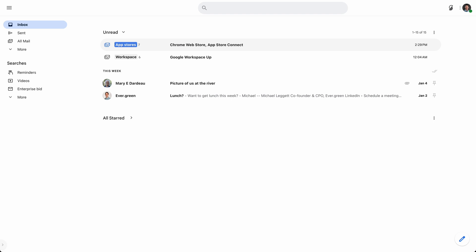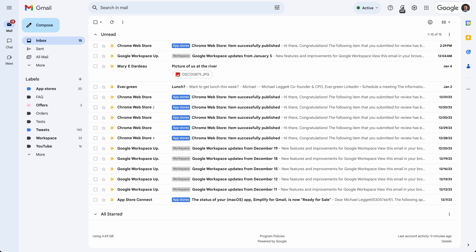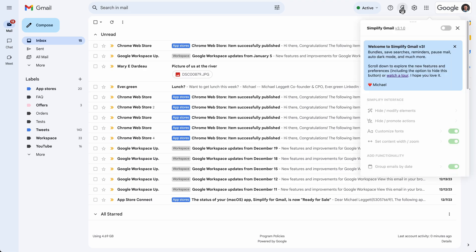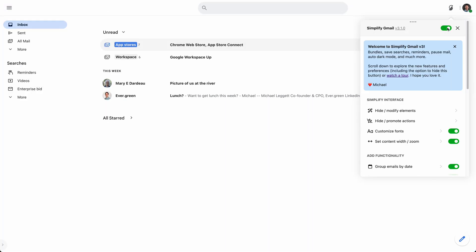What if your Gmail looked like this instead of this? Hi, my name is Michael Leggett and I'm the creator of Simplify Gmail. A long time ago I was actually Gmail's design lead and I even co-founded Google Inbox. This is a quick overview of what's best in Simplify Gmail v3. It's a massive upgrade with lots of great things that give you even more control over your Gmail.